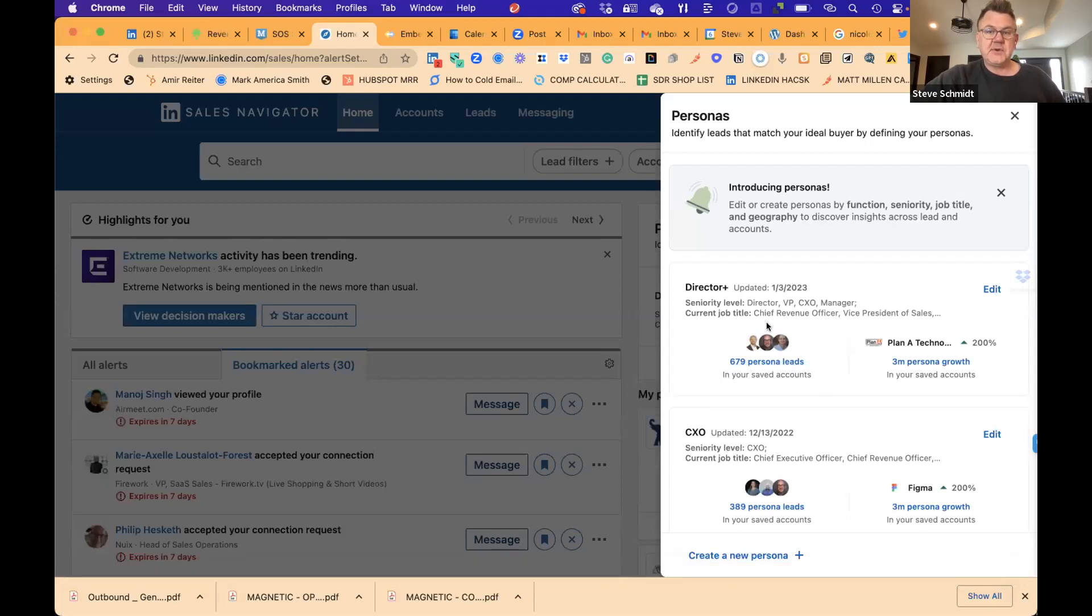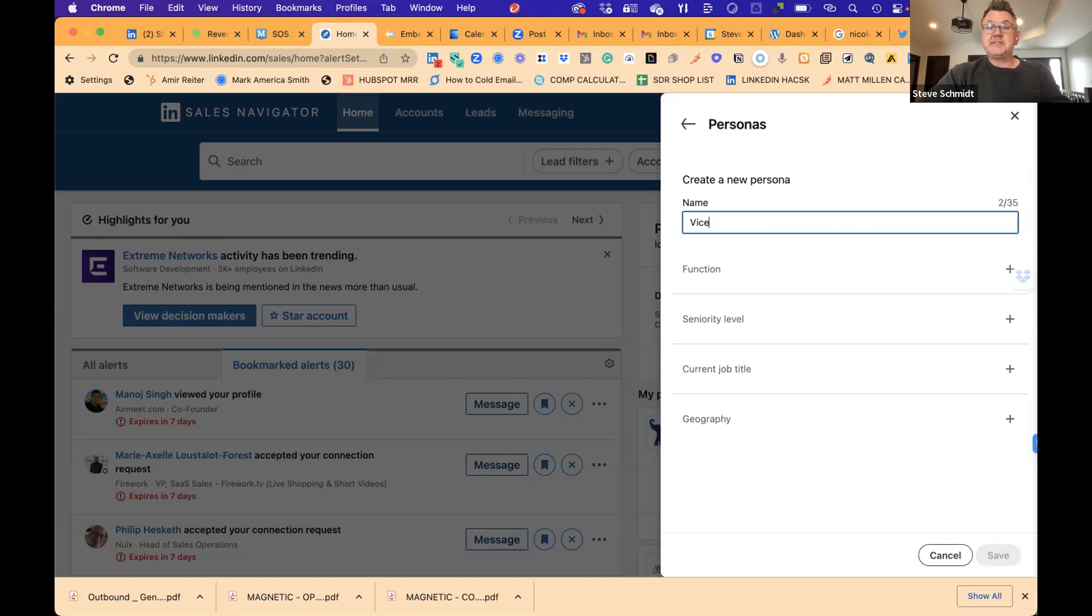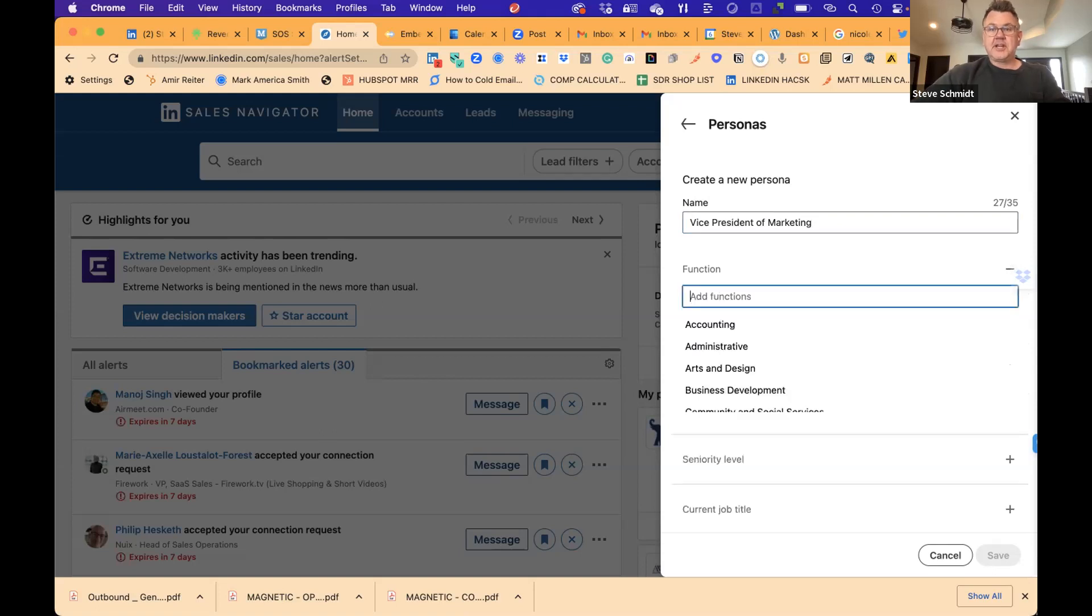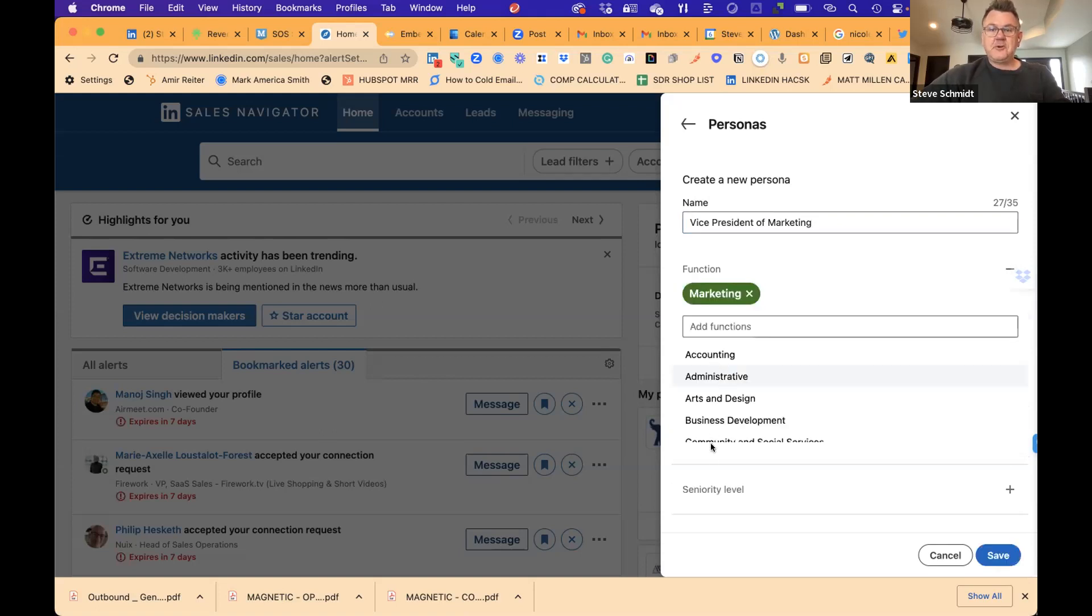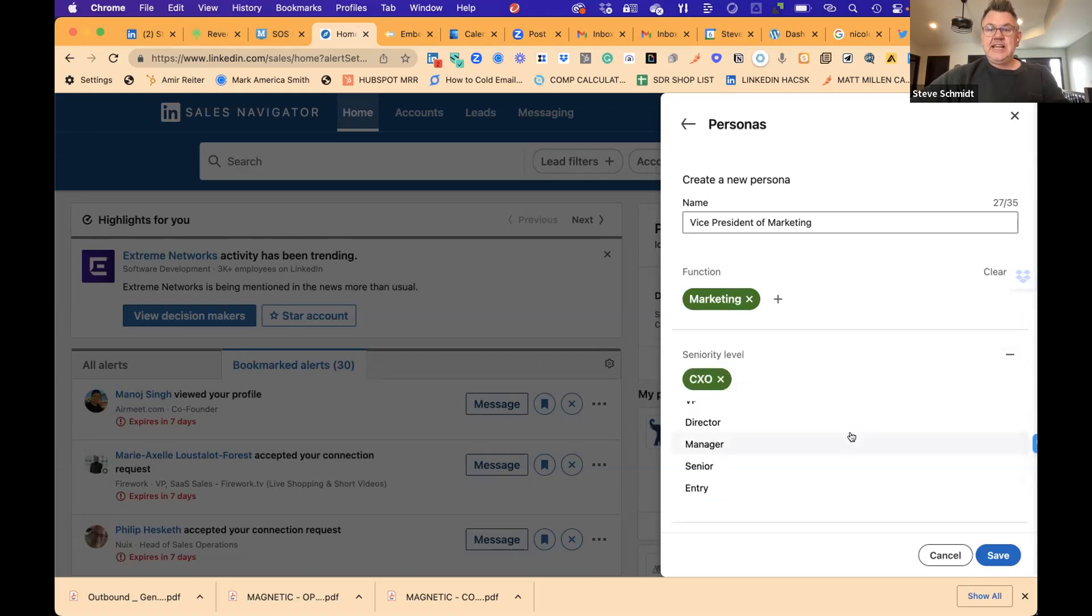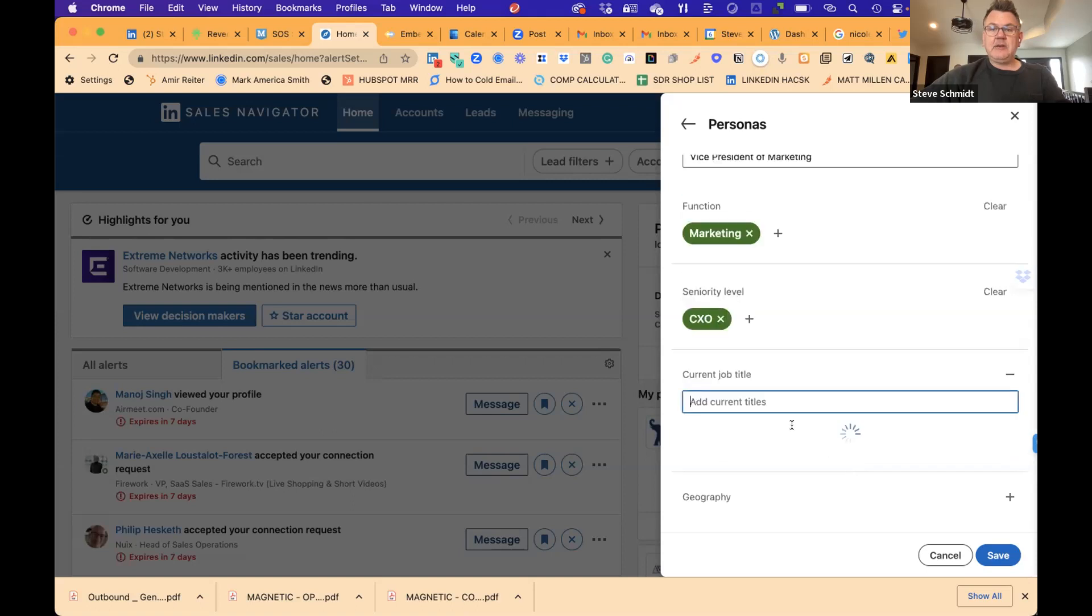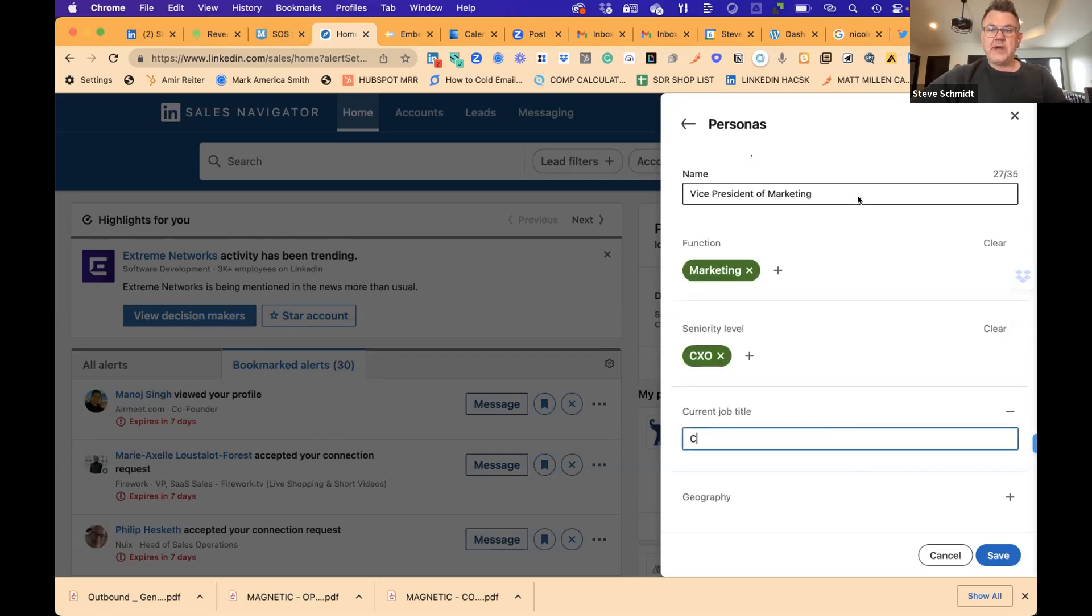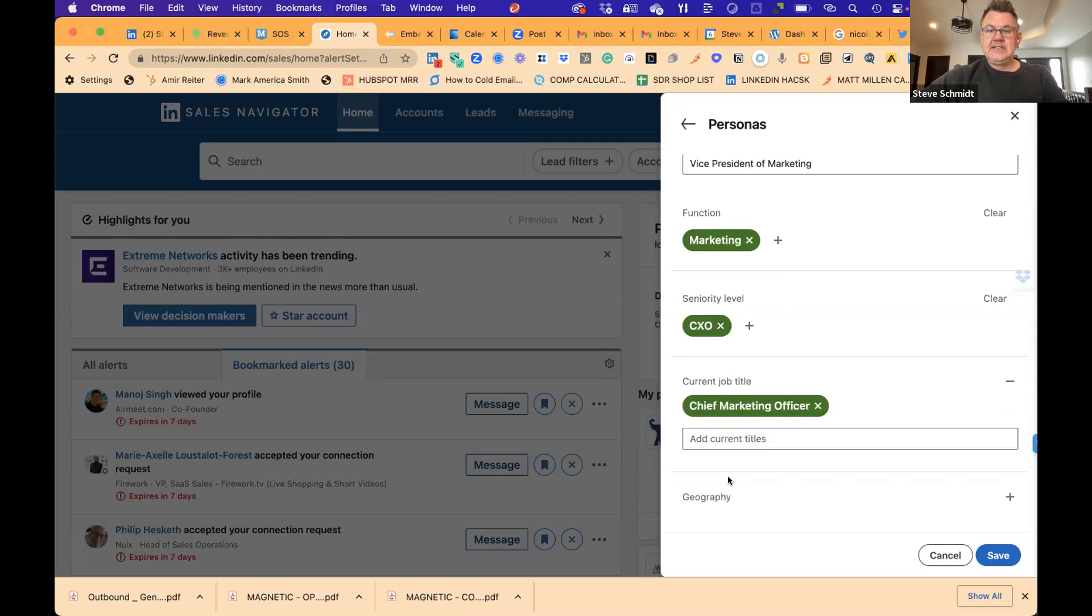You can create the personas that you call into. And then every time somebody is going to fit that persona, it's going to get automatically saved in your list. And so you won't have to think about it. So I have a director level persona. I have a CXO. And now it looks like they're letting you create a third, which is great because I can enter a third here. And so I can enter, vice president of marketing and I want their function to be marketing. I want their seniority level to be CXO or C level.